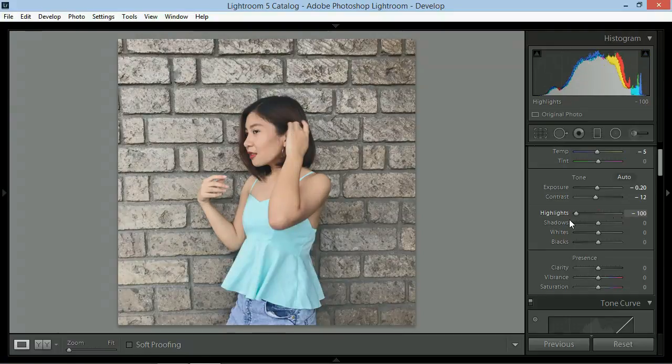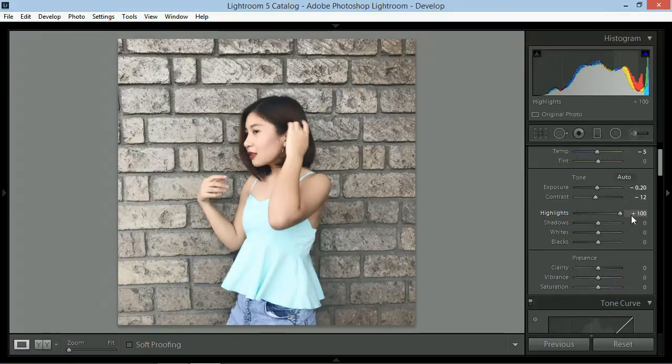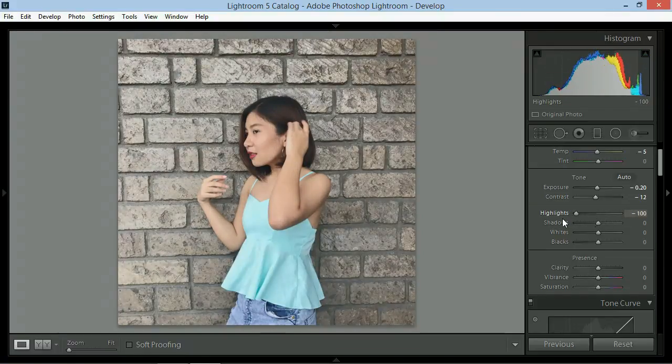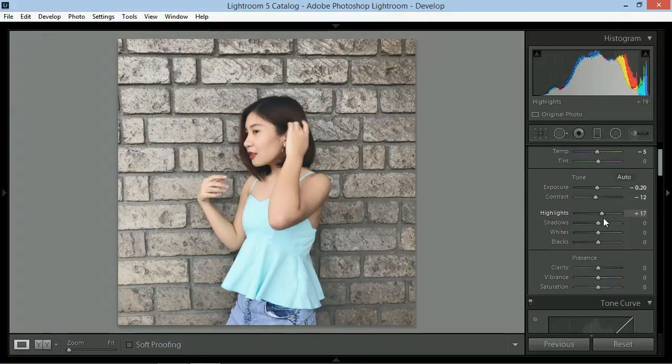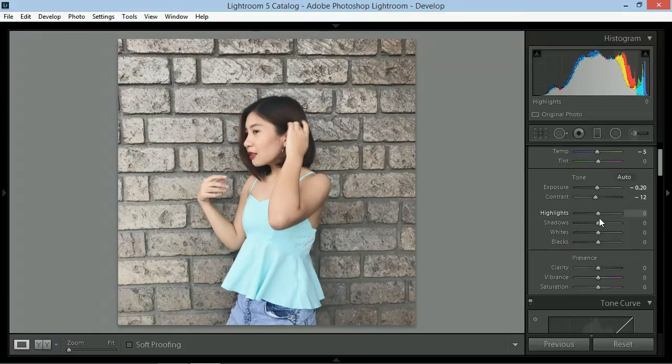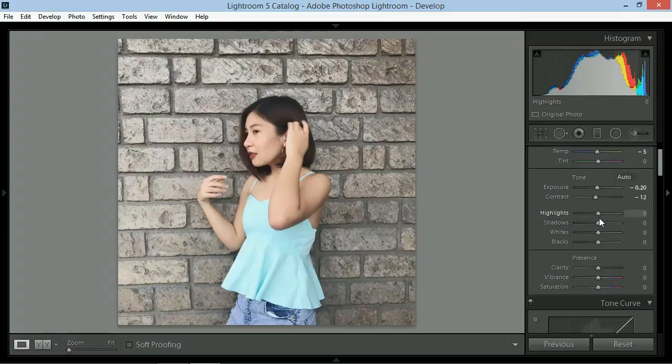Next slider would be highlights. Parang exposure rin siya pero nag-focus lang siya sa light areas ng picture. In this case, lalagyan ko ito ng around plus 17 na highlight para mas magmaliwanag yung skin ng subject.